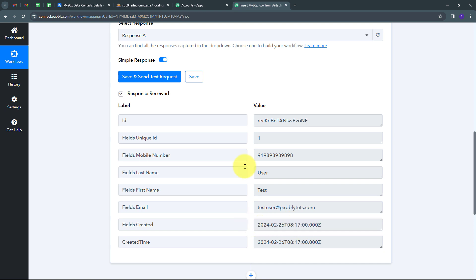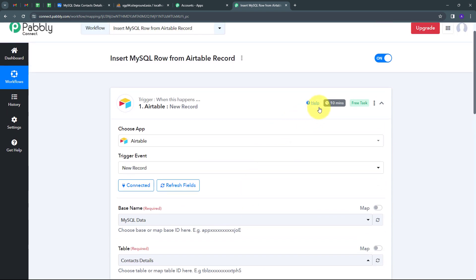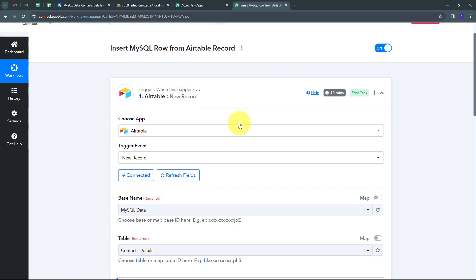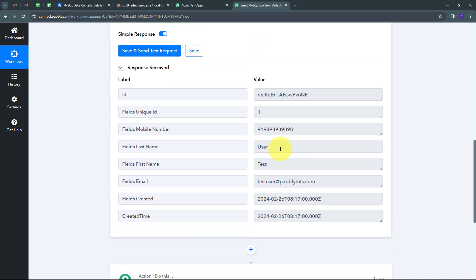If you don't get this response instantly, don't worry — this is a polling-based response. Within 10 minutes, Airtable will send you the new data. So if you haven't received the data instantly, wait for the next 10 minutes and you will receive it. Now that I have this data, I need to keep a backup of it in my MySQL database by using these details to automatically add a new row.